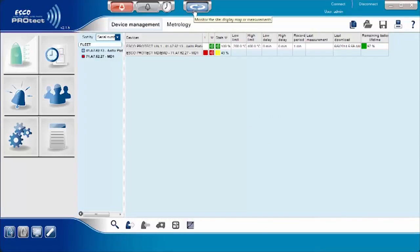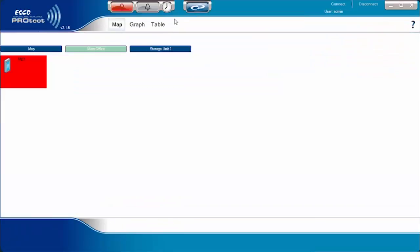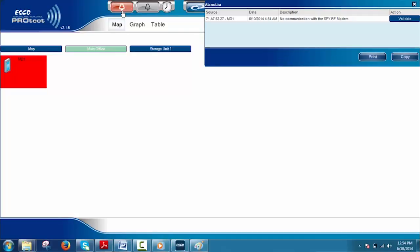When an alarm occurs, the alarm light located on the top of the ProTech window becomes red. On the plan, the concerned monitored unit becomes red and blinks. To acknowledge the alarm, click on the Validate button.